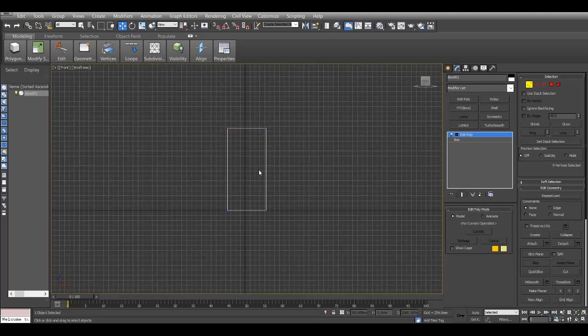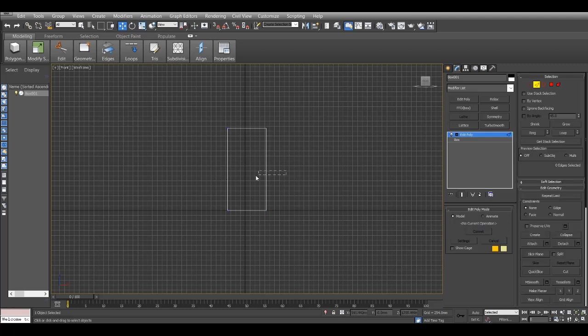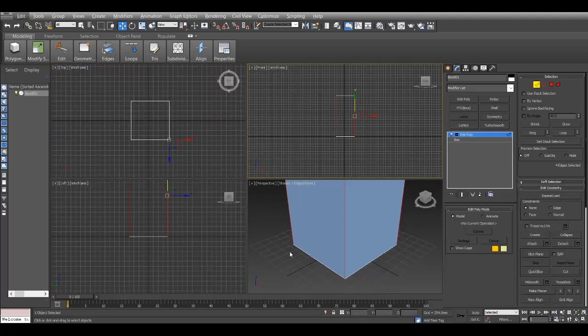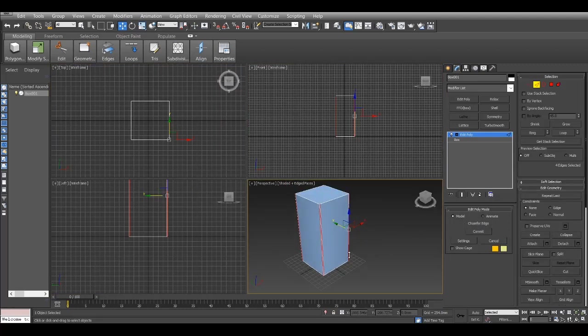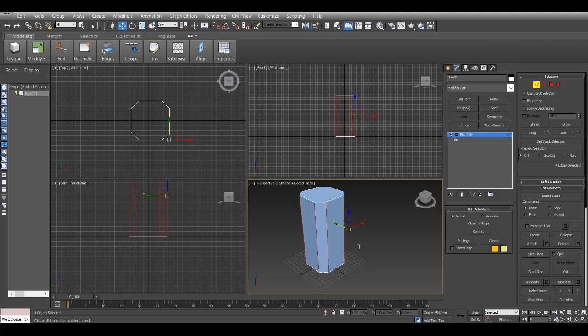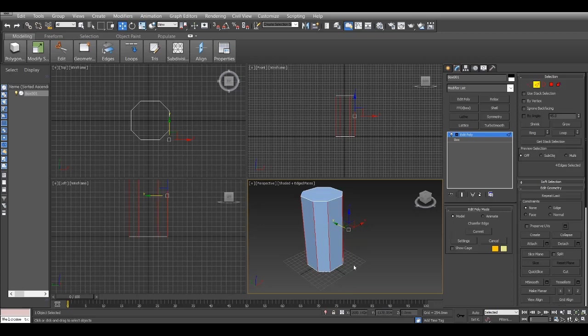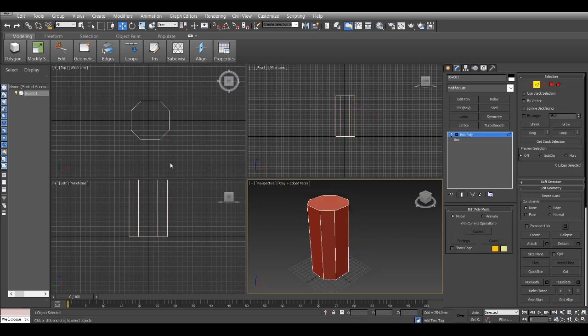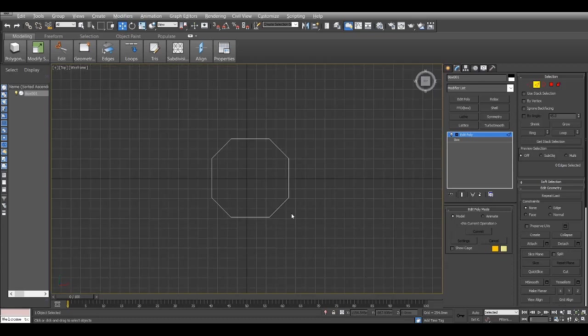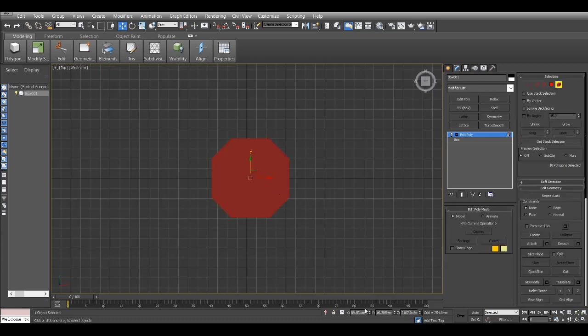I convert it to an editable poly and I select the segments, and here I use a hotkey and chamfer it. Right now I'm trying to get a chamfered box kind of thing.